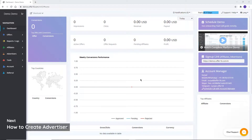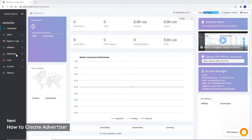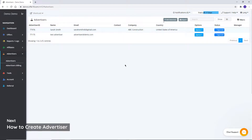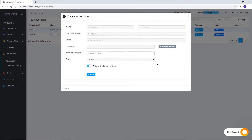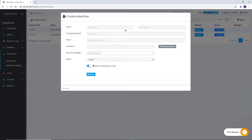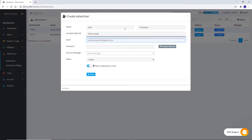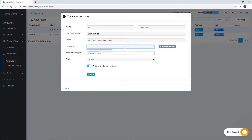For creating an advertiser, click on the Advertiser section, then click on Add Advertiser. Fill the basic details of your advertiser like first name, last name, company name, and email address. Set a password, which can be either of your own choice or system generated.